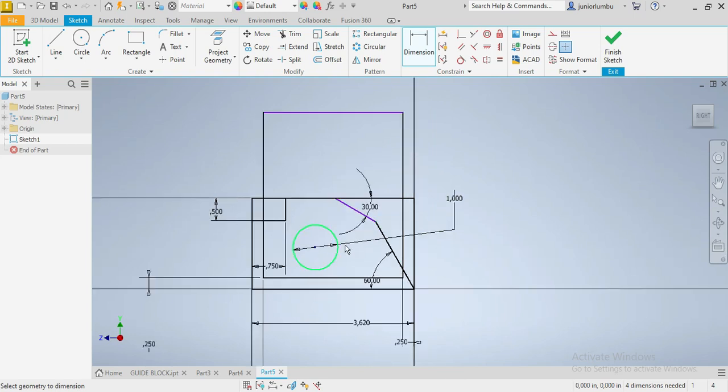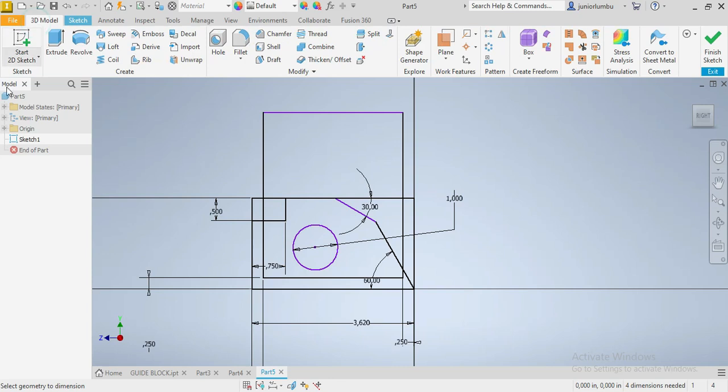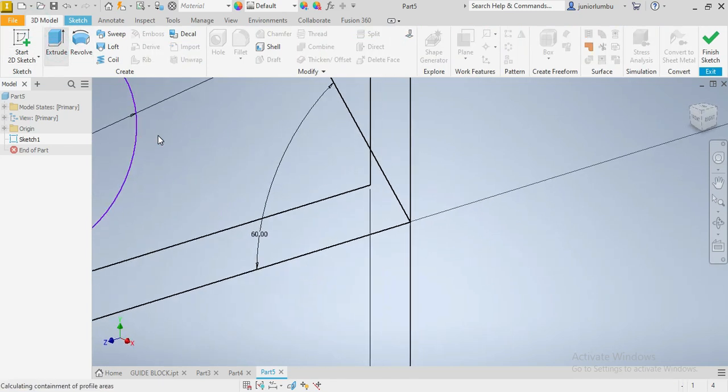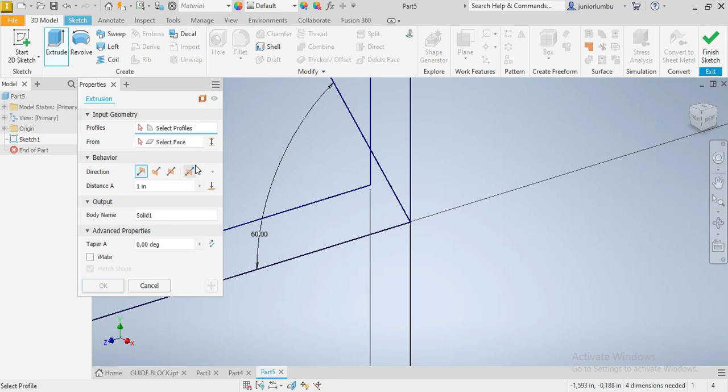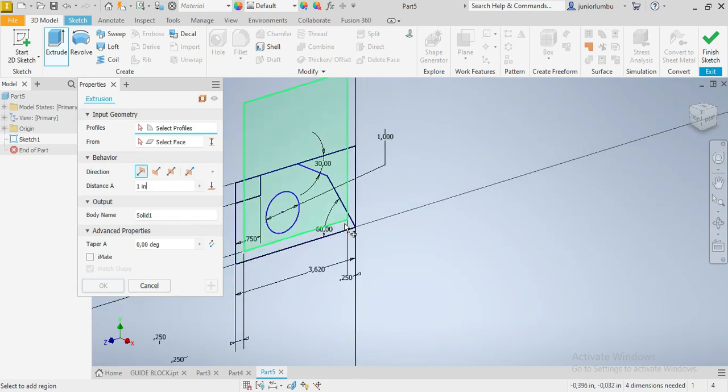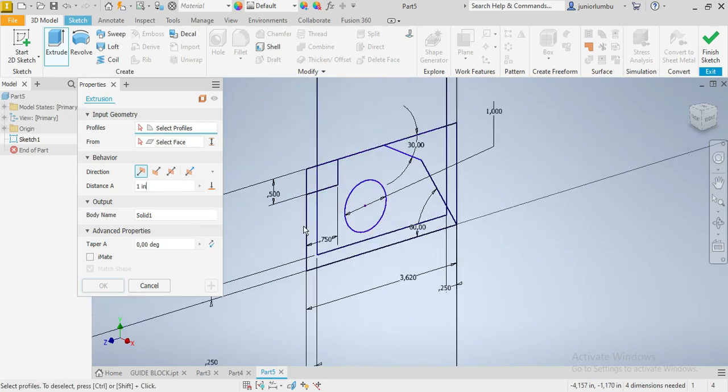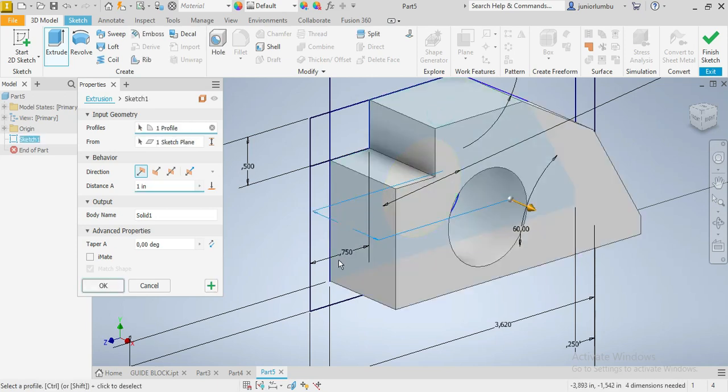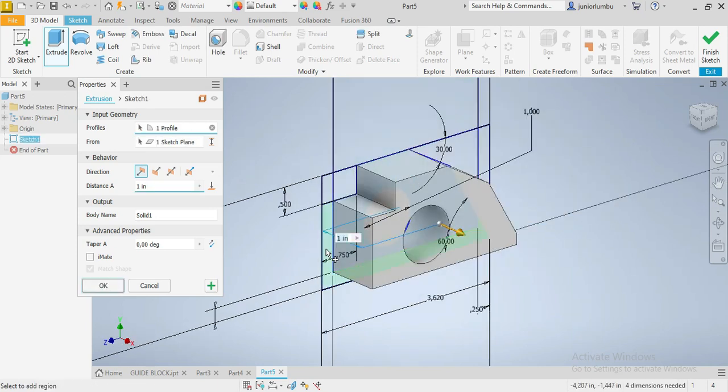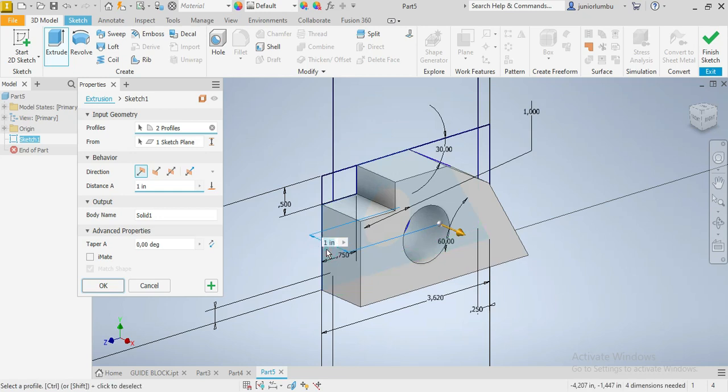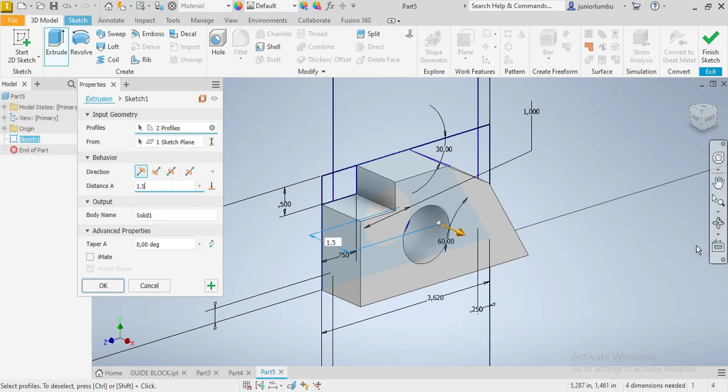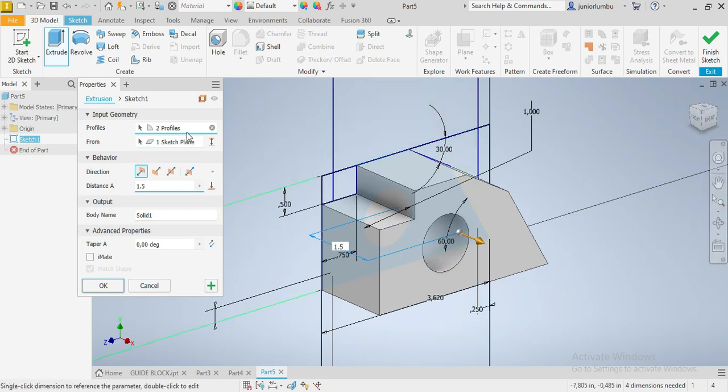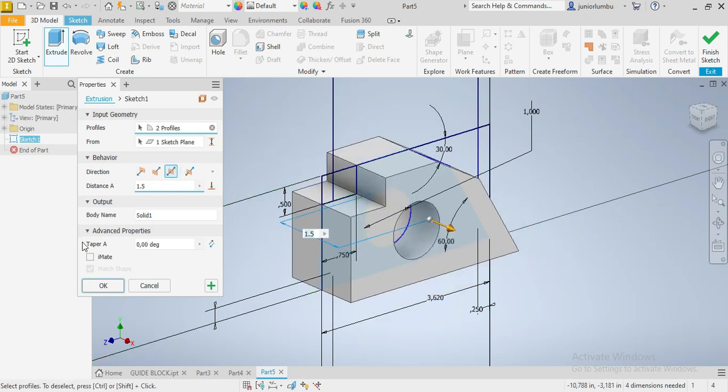Once you have this in place, you're going to go to 3D Model. Click on Extrude. You're going to come here and select this part as well as that part, then extrude it by 1.5 inches on both sides of our drawing plane. Say Both Side, then say OK.